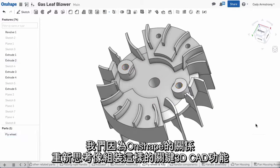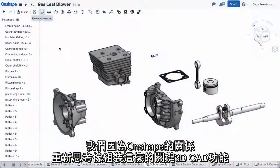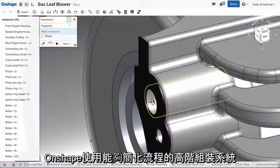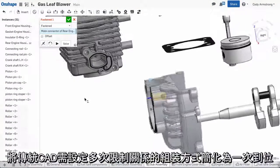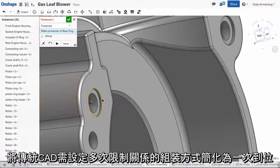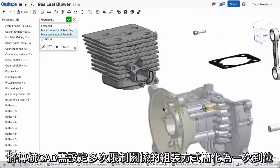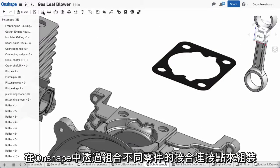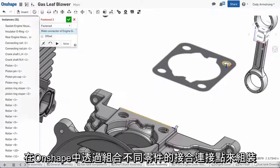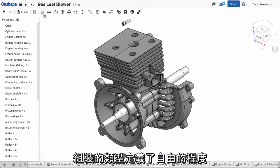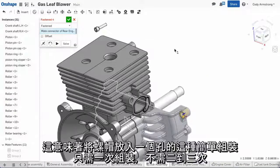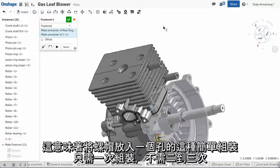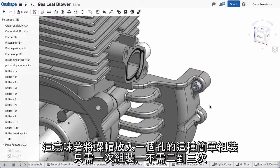With Onshape, we've taken the opportunity to rethink key components of 3D CAD like mates. Onshape uses a higher level system of mates that simplifies the process and takes what would be a combination of mates in a traditional CAD system and turns it into one. With Onshape, you mate a mate connector from one part to a mate connector on another. The mate type defines the degrees of freedom. This means simple operations like mating a bolt to a hole can be done with one mate instead of two or three.